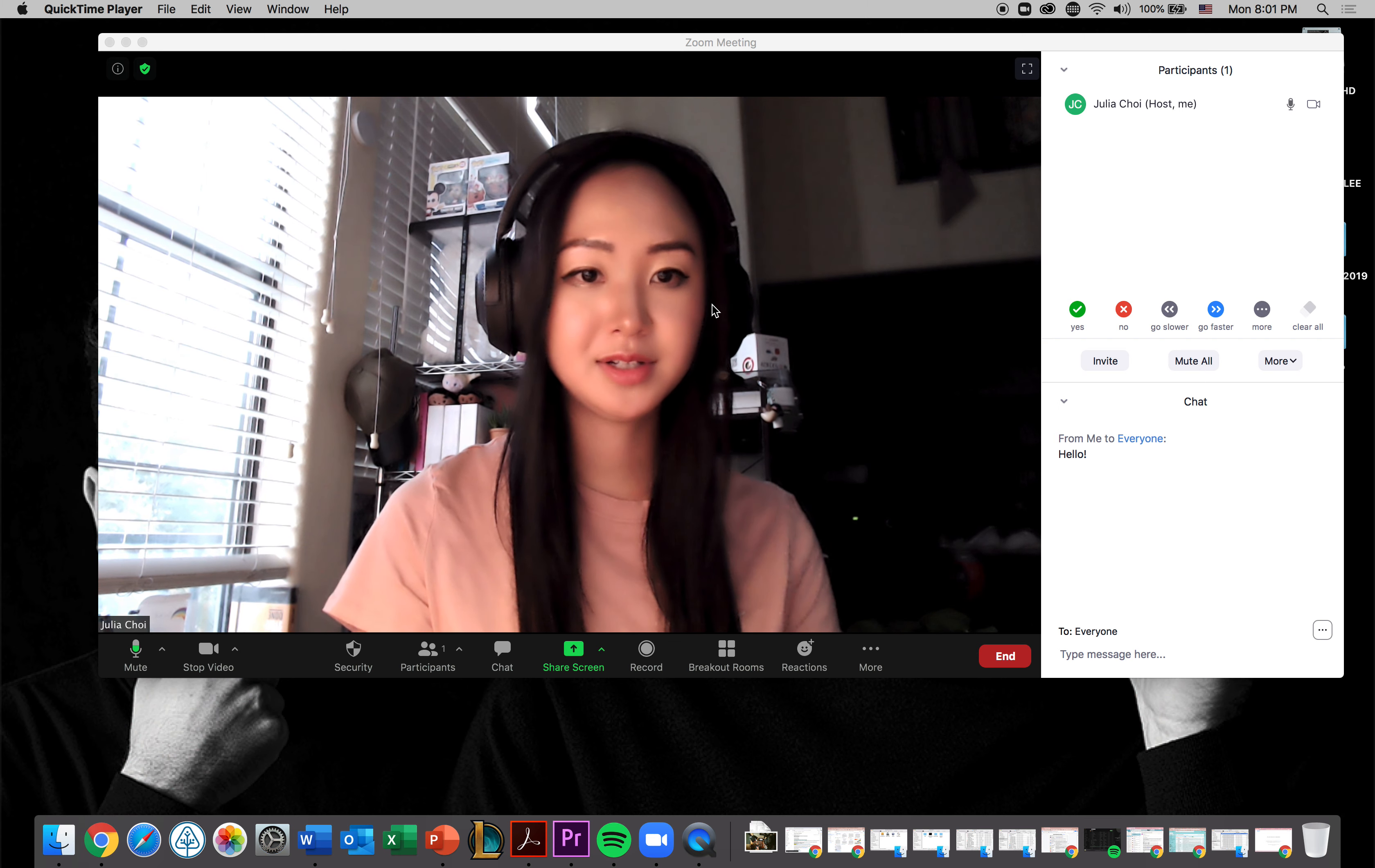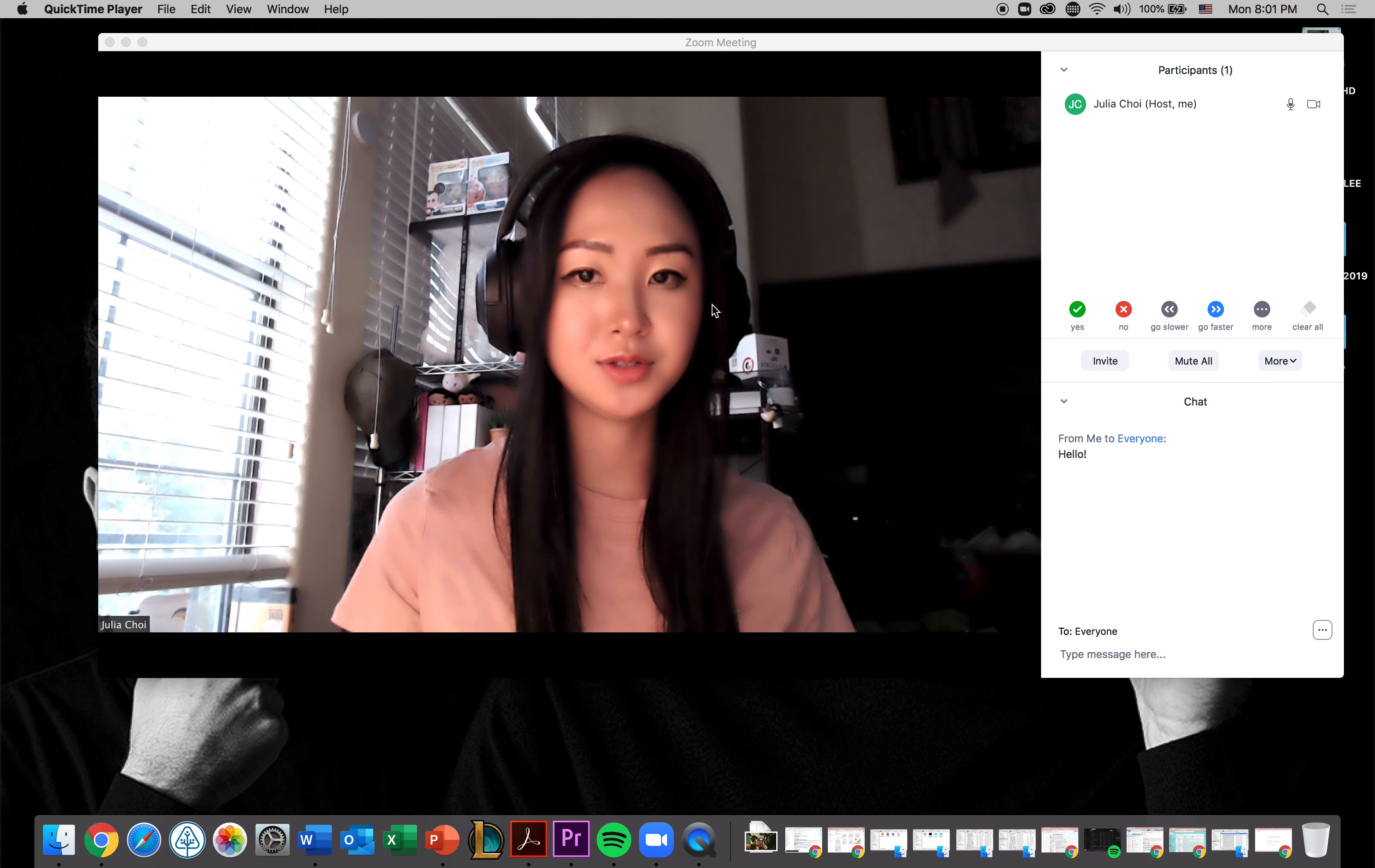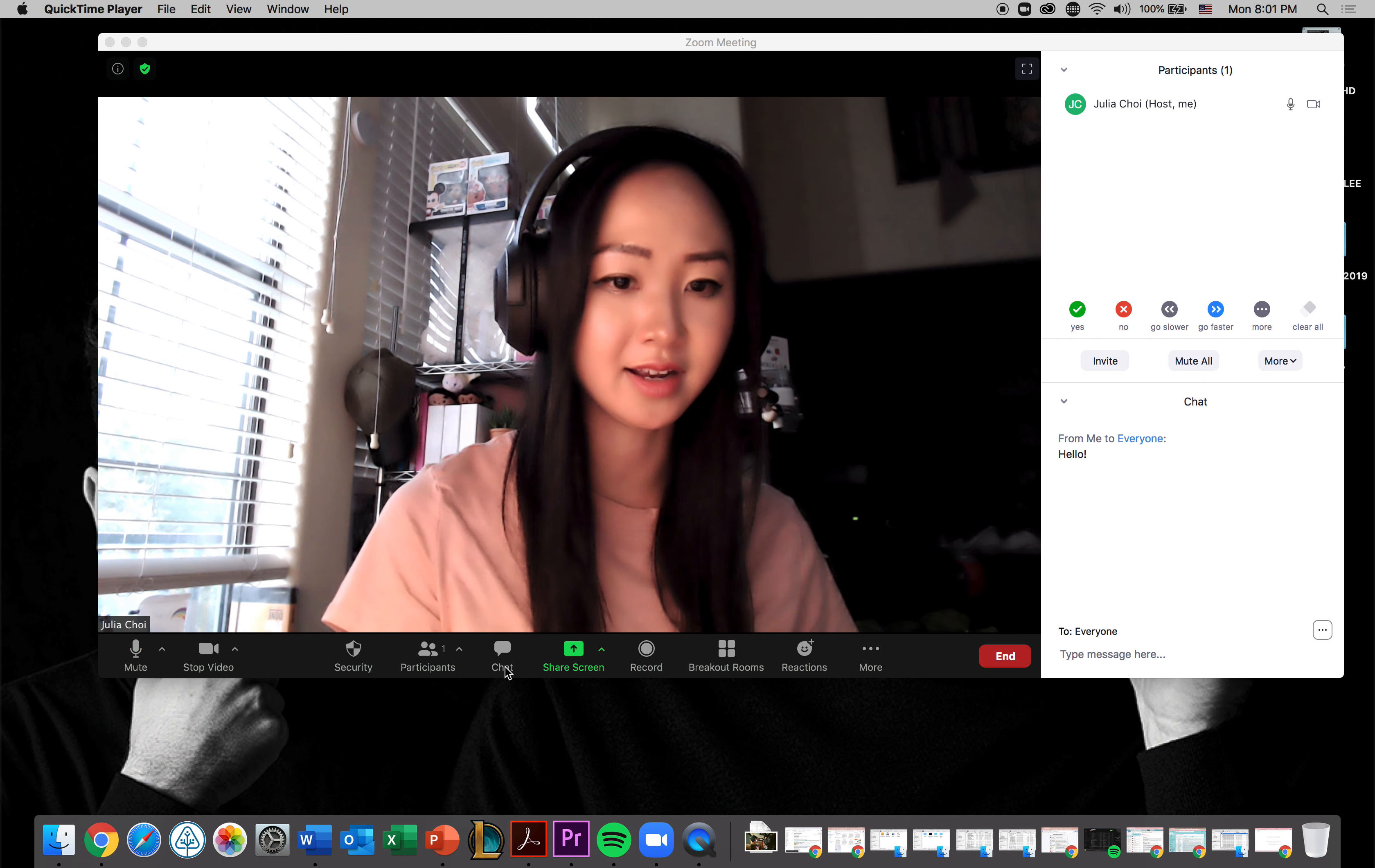Hi everyone. Welcome to how to share screen on Zoom. Very quick tutorial within seconds. All right.